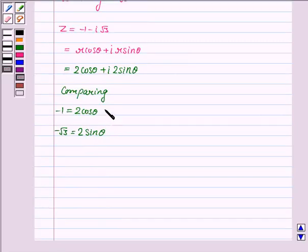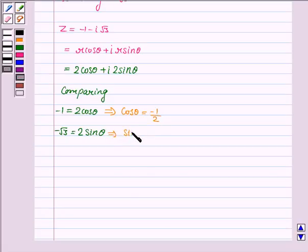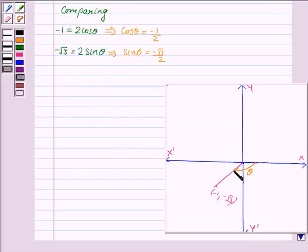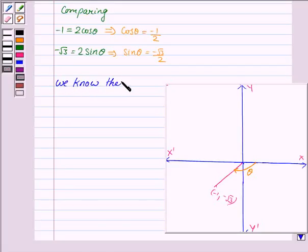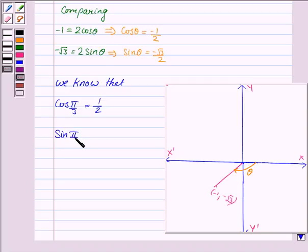From the first equation, cosθ = -1/2, and sinθ = -√3/2. To obtain the argument we have to find θ. We know that cos(π/3) = 1/2 and sin(π/3) = √3/2.